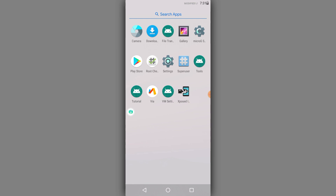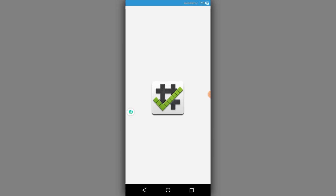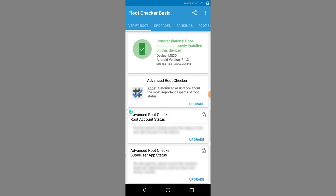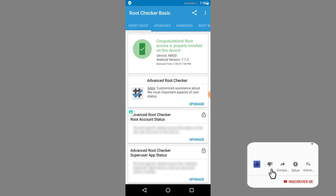I'm going to check if my phone has a root. I'm going to see if this is working or not. The root is properly installed on my device and I'm going to show you how I did this and which method I used.